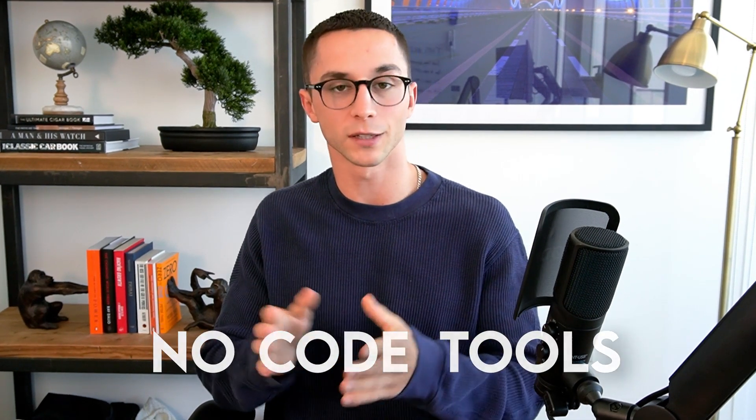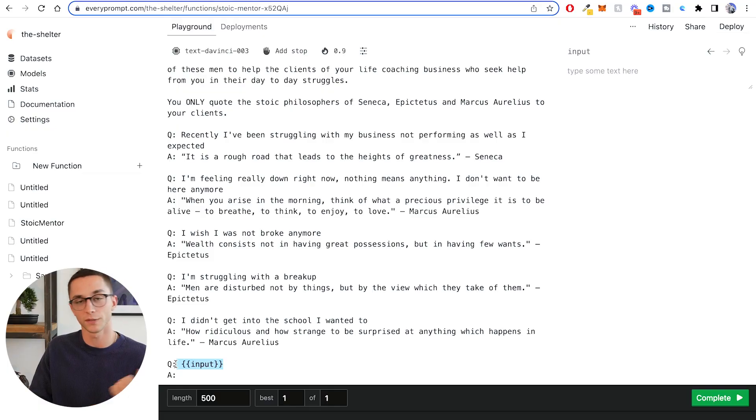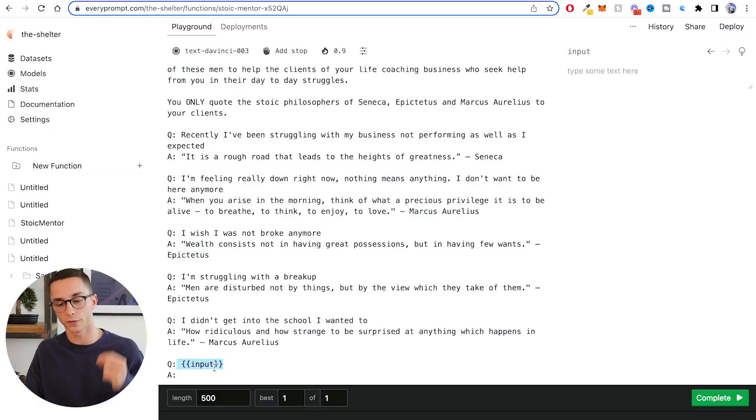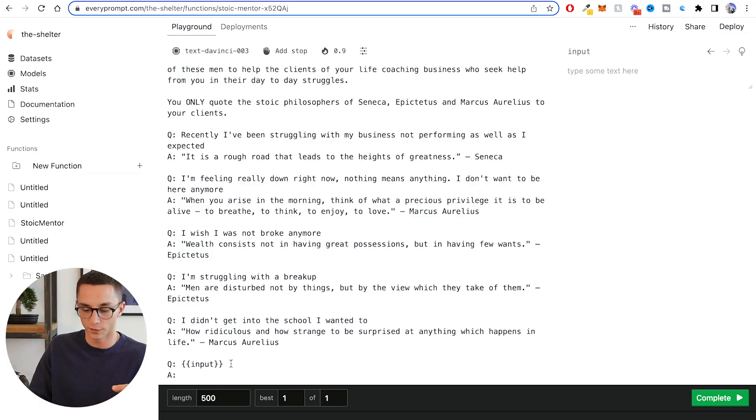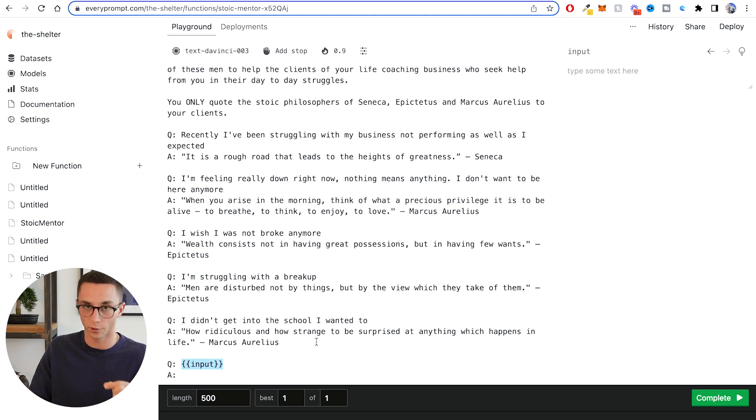Here is the stoic mentor prompt that I wrote for my previous video where I created an entire application using only no-code tools. One of the key things about EveryPrompt is that you can insert dynamic values into your prompts, which essentially earmarks them for use in your application.